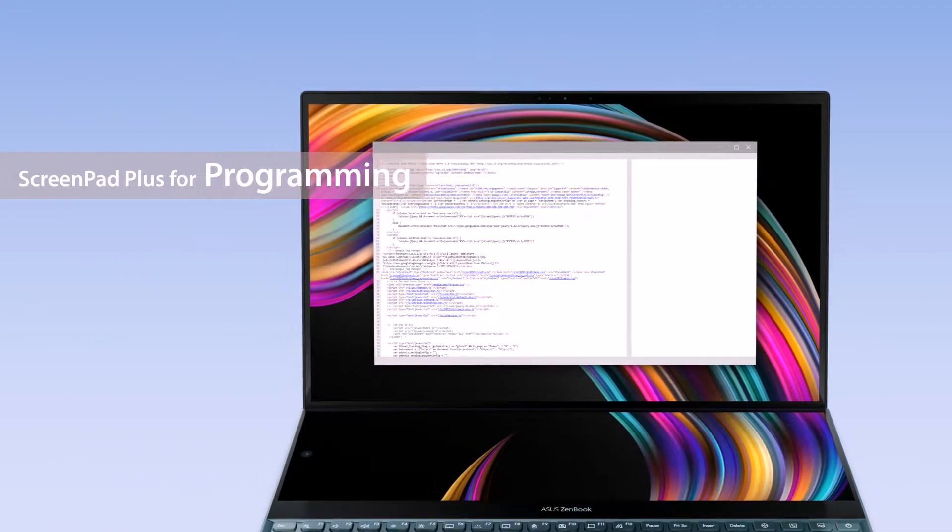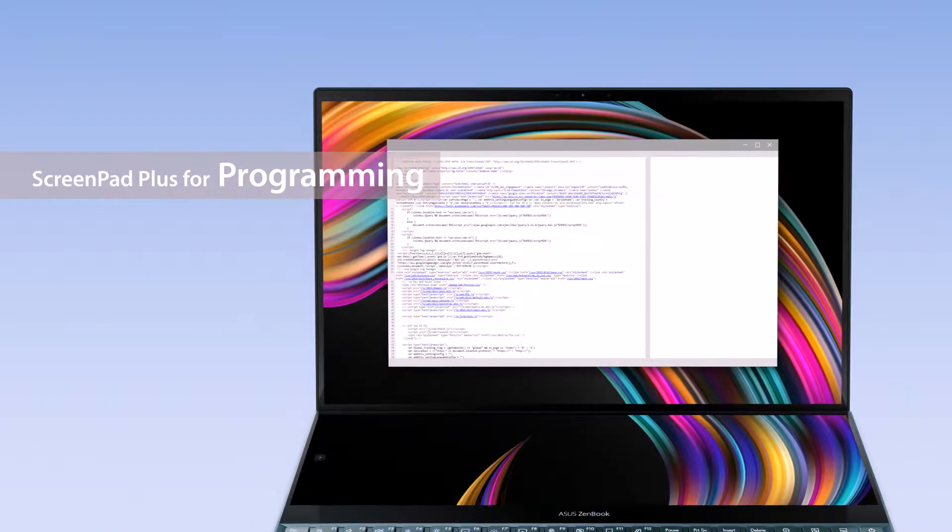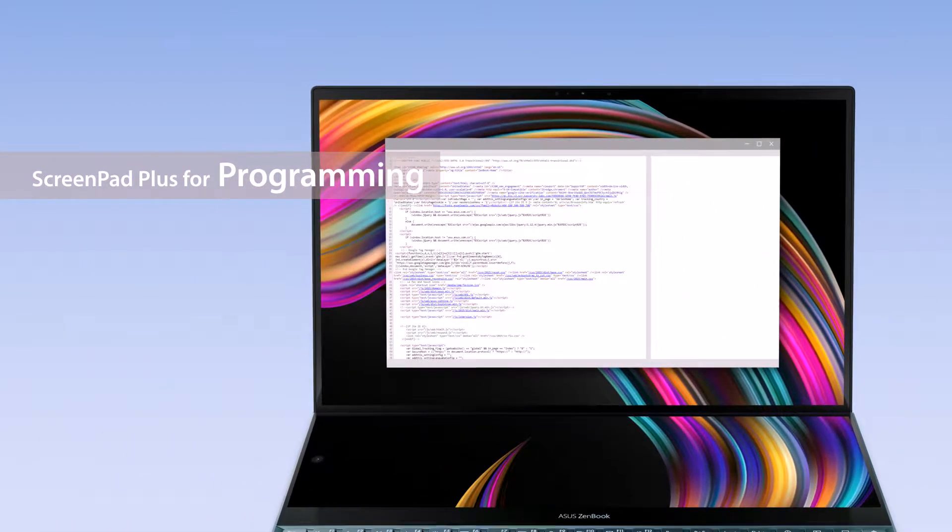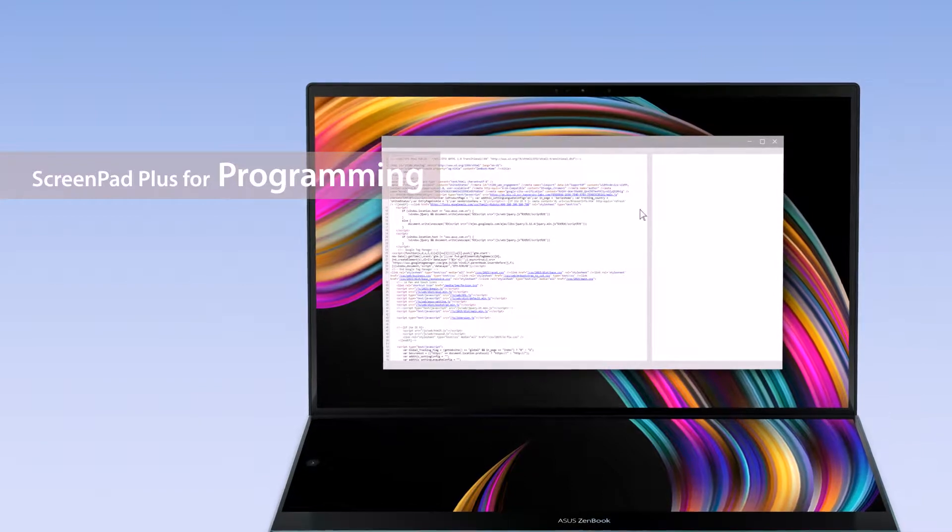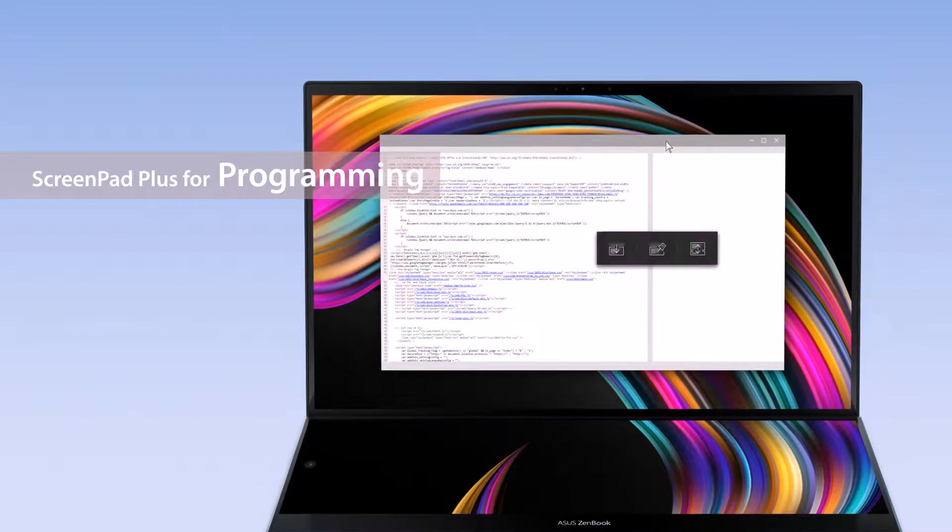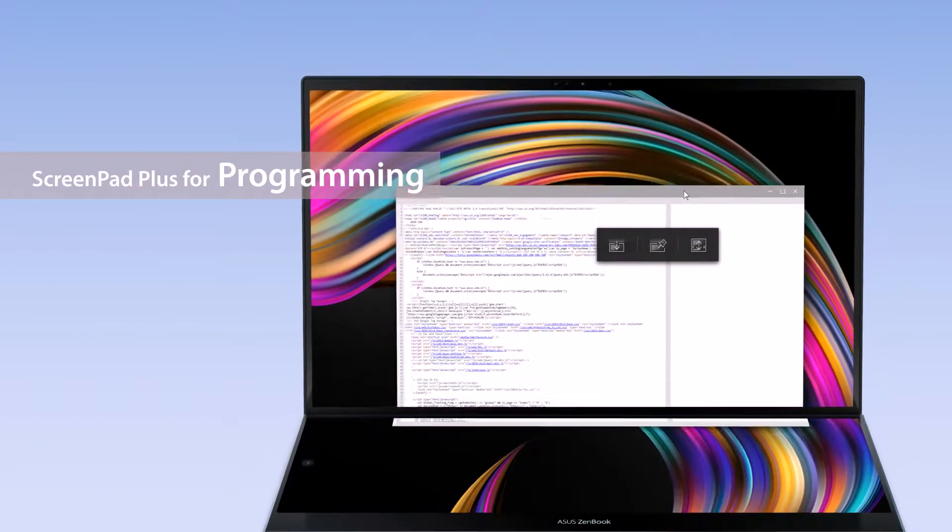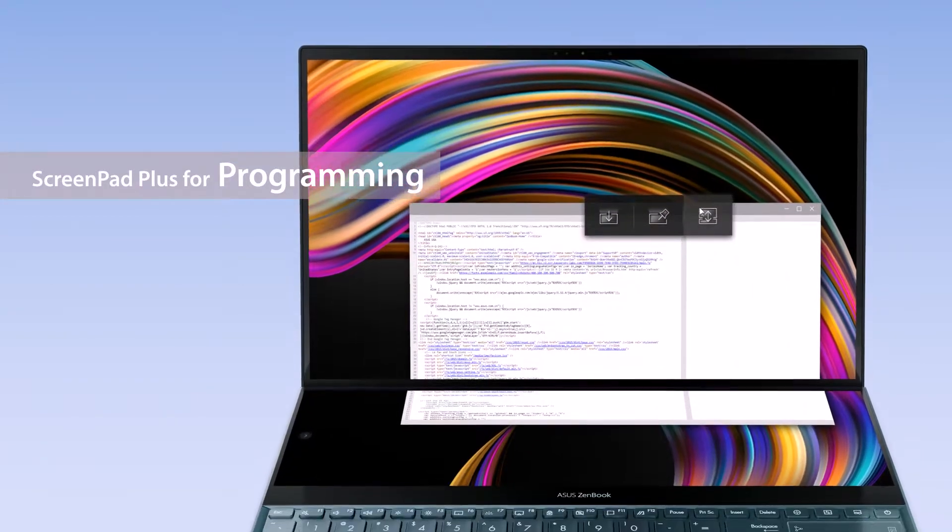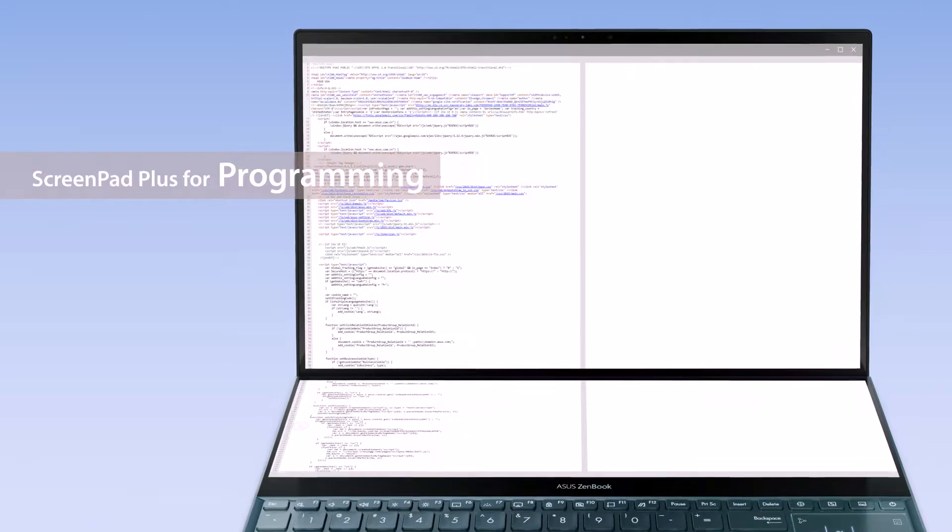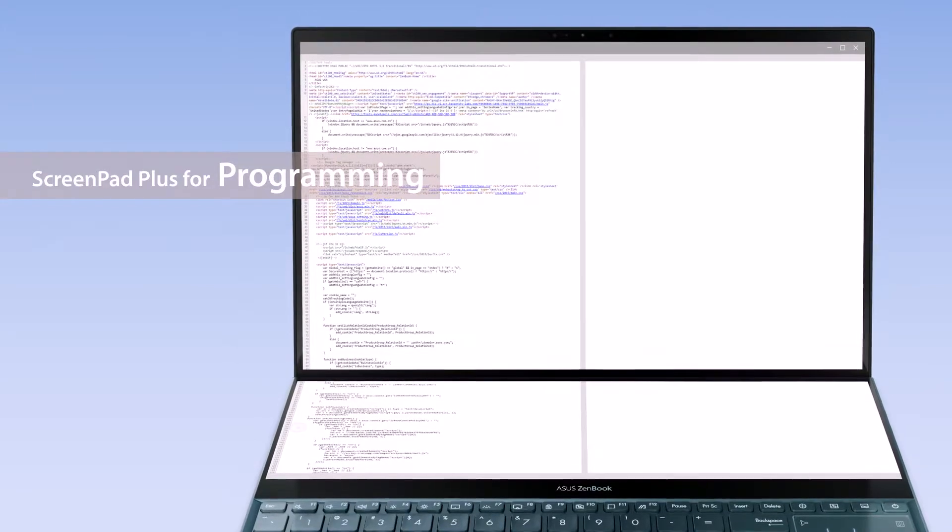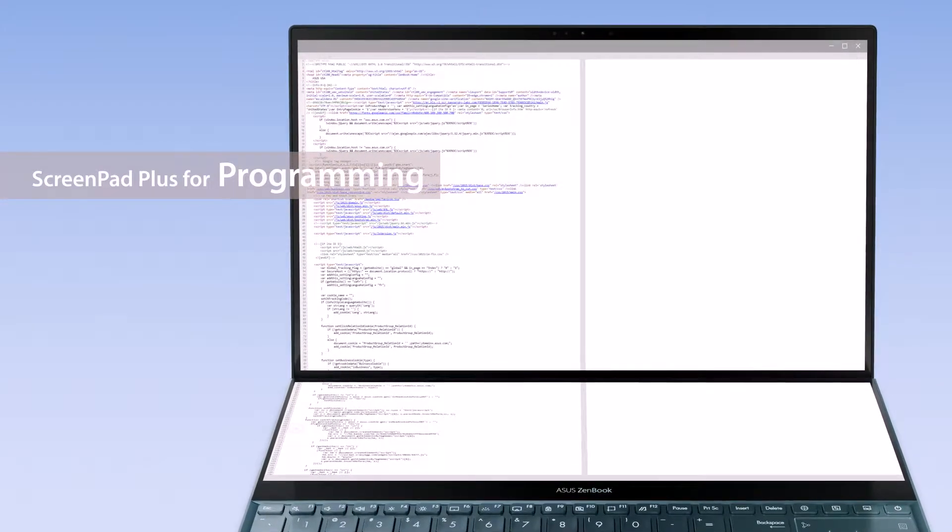For programmers, ScreenPad Plus gives you a much bigger space to code with the ViewMax function. Simply drag the programming app onto the ViewMax icon and you'll get significantly more space to view content.